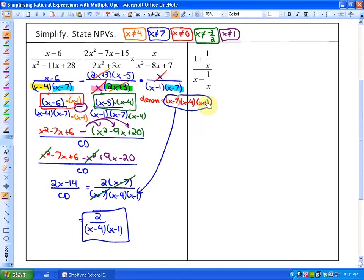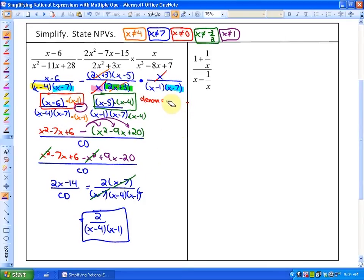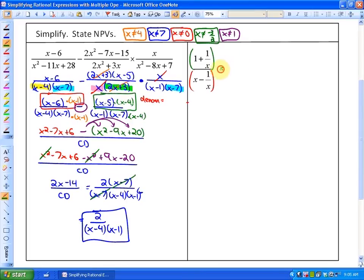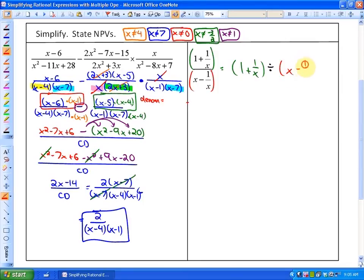In our next particular example, what you'll see is we have multiple fractions, which makes this appear to be a little bit more difficult. But what's going to make this easier — and we'll get into the factoring, the non-permissible values, etc. — is if we picture this numerator divided by this denominator side by side. What we're going to do is rewrite this as 1 plus 1 over x, divided by the denominator of x minus 1 over x.